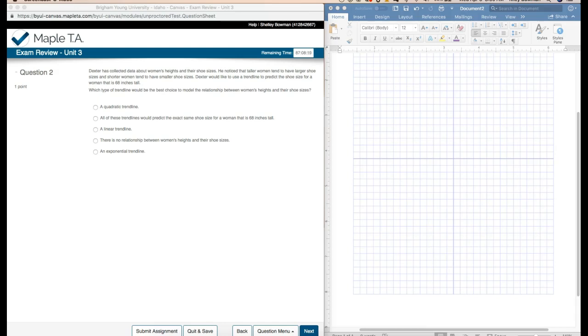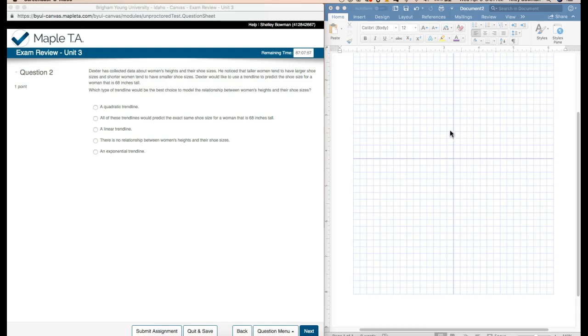So the first thing I'm going to do is kind of just imagine on a graph what it would look like. It tells me that taller women have larger shoe sizes, so I'm going to just say that height is here because it was mentioned first, and then shoe size. So the input would be X, height, and the output would be Y, shoe size. Taller women have larger shoe sizes, so up here because it's a larger number. And then it says shorter women have smaller shoe sizes, so somewhere down here. And I can see that it's going to follow some sort of a trend of low to high.